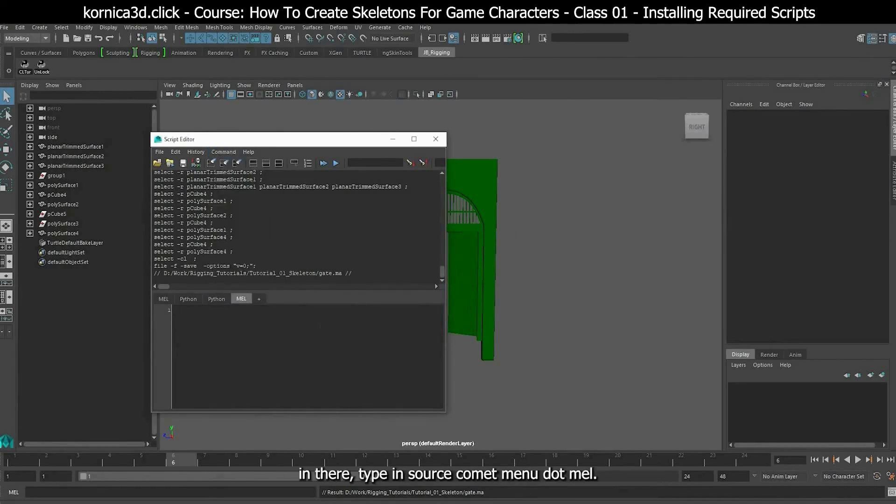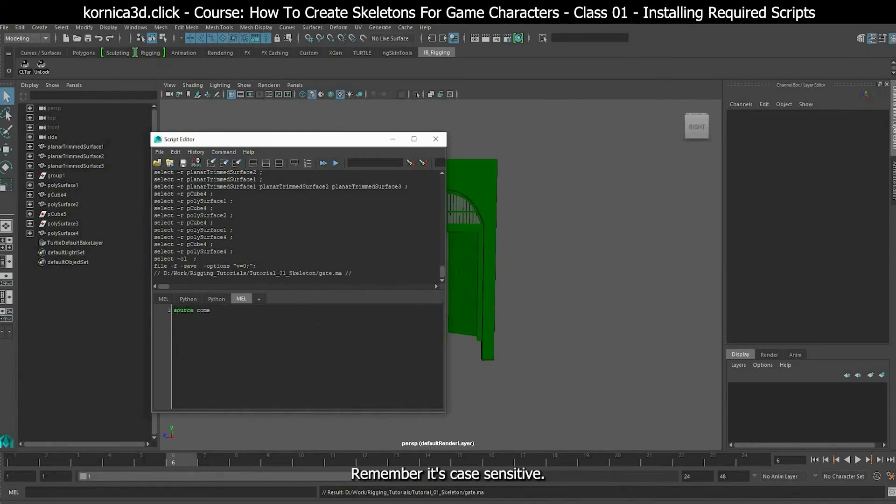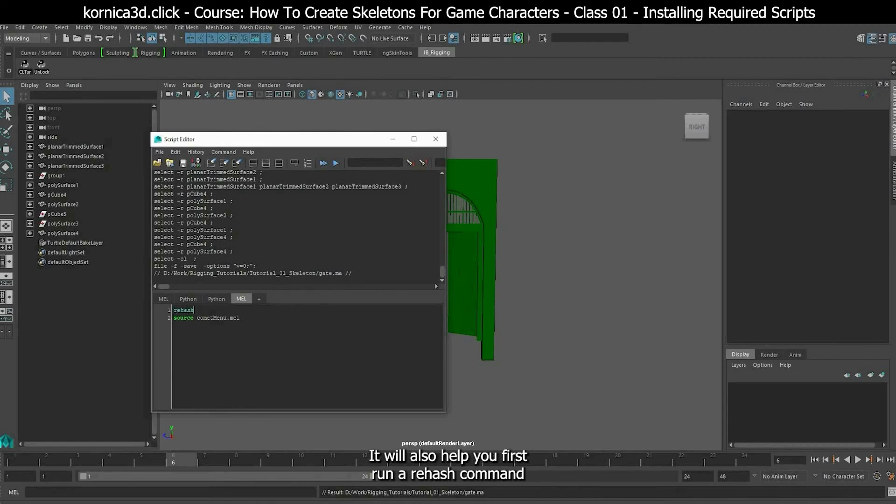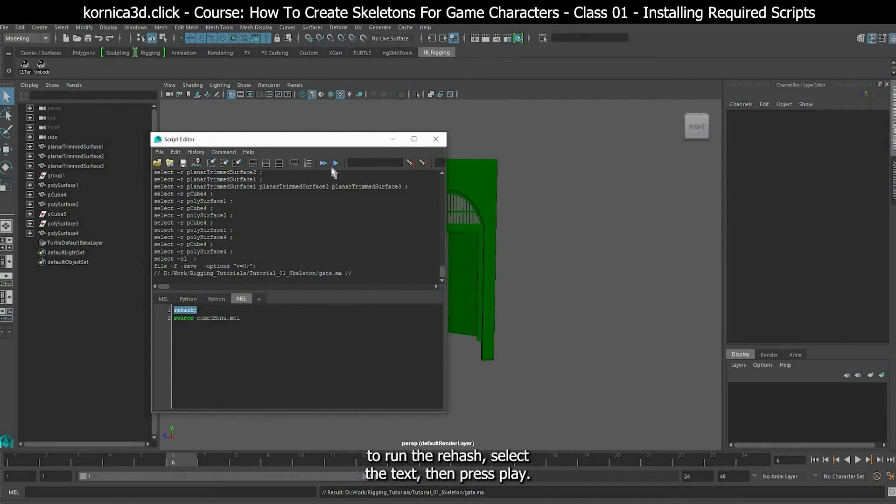In there, type in source comet menu dot mel. Remember it's case sensitive. It will also help you first run a rehash command. To run the rehash, select the text, then press play.